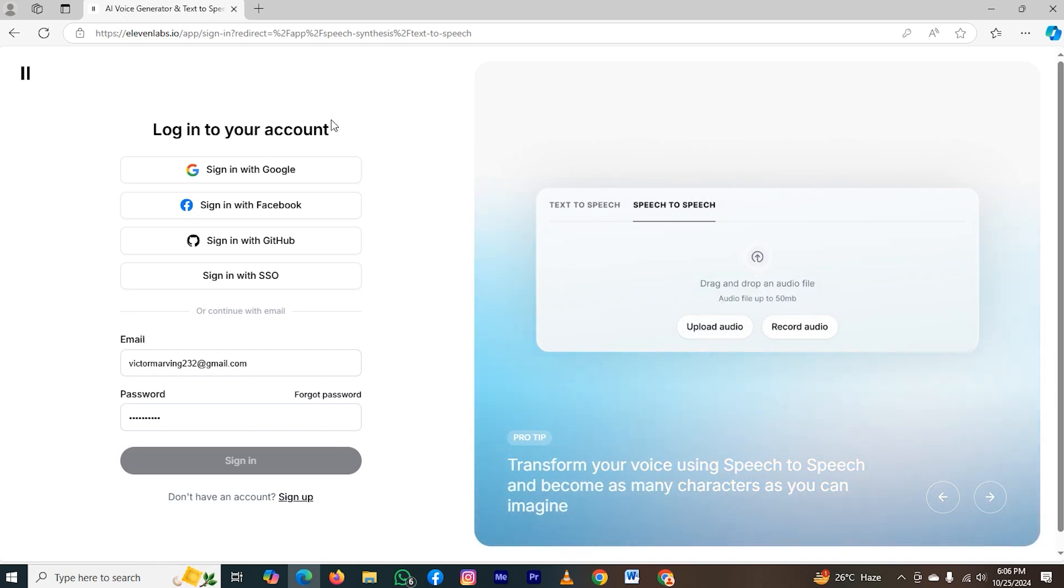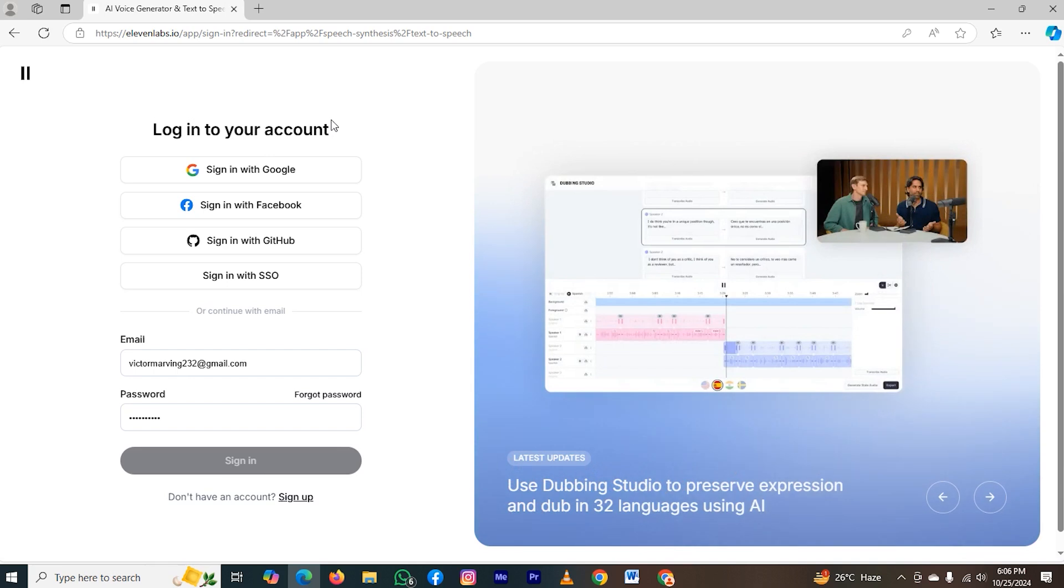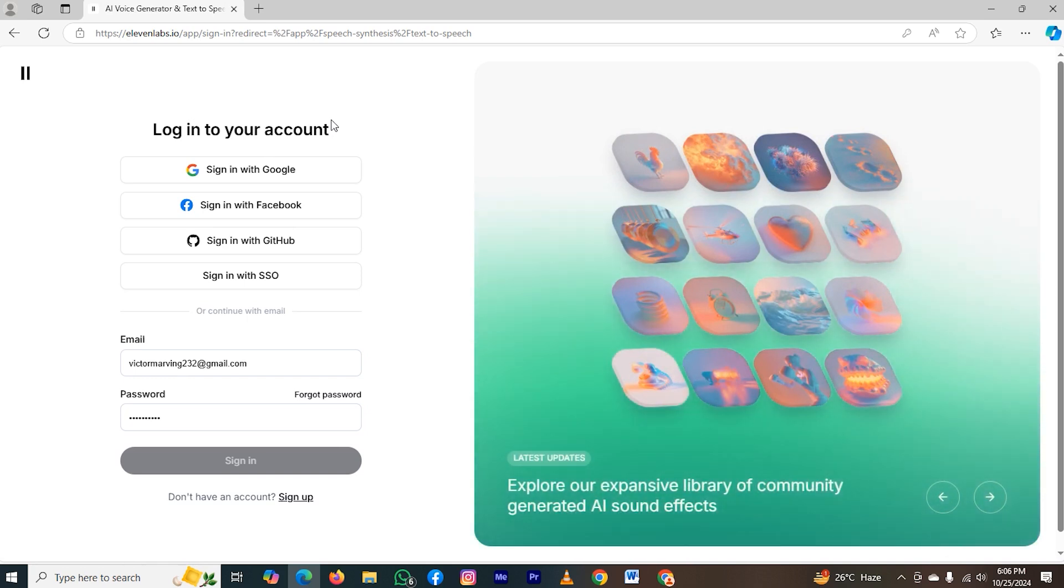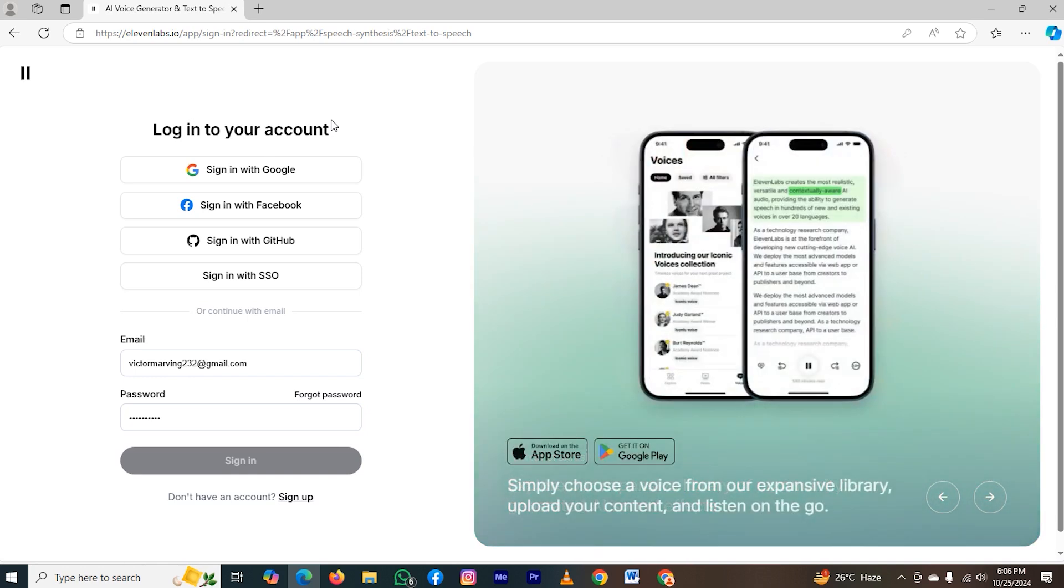Basically, TempMail is a website, and with the help of this website, you can create a fake email. You can create your account in 11 labs for free, and you will get 10,000 characters. But for limited time, because you can generate almost 10 minutes of voiceover with the help of new email.